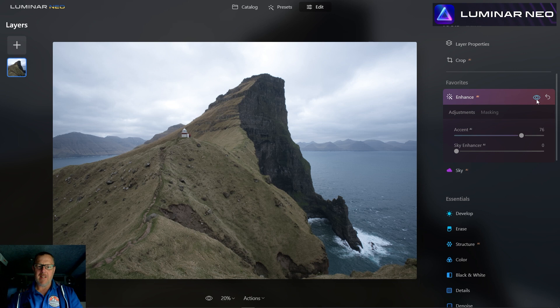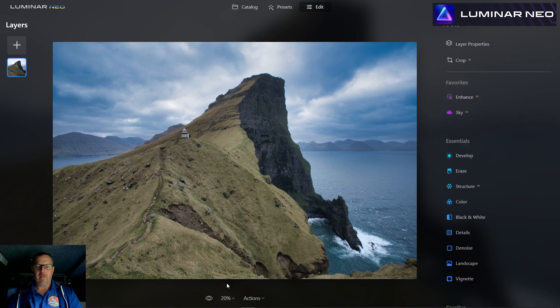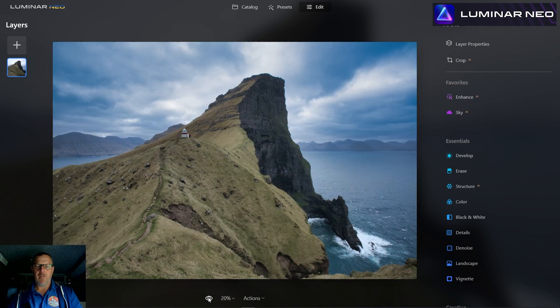There's lots of texture in the sky, so if we bump the sky structure right up — toggle it off and on — you can see it's pulling out all that beautiful detail in the sky. Absolutely loving all that. I'll show you with the eye icon: turn it off, turn it on. It's already an amazing looking image.